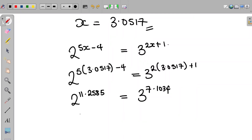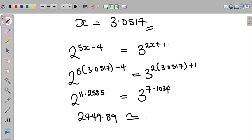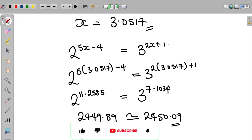The left-hand side becomes 2,449.89, which is approximately equal to 2,450.09. Thank you so much for watching. If you found the video helpful, please don't forget to like this video and subscribe to our channel. I will see you in my next video. Bye.